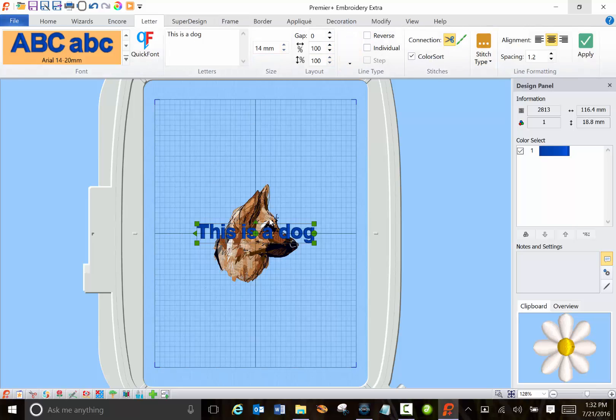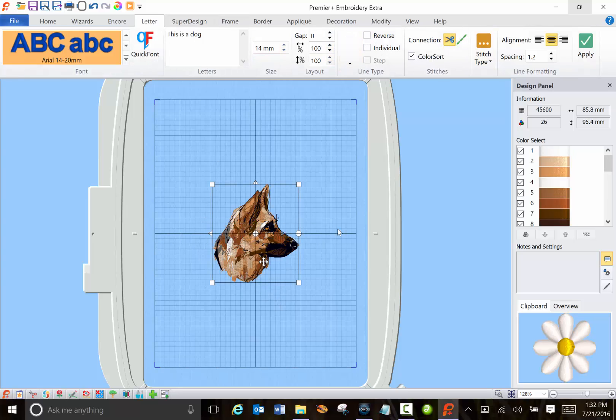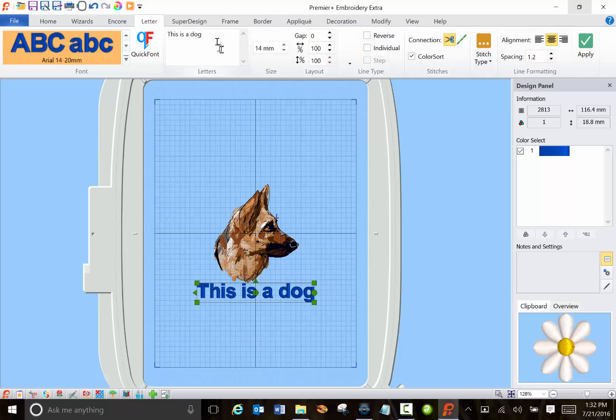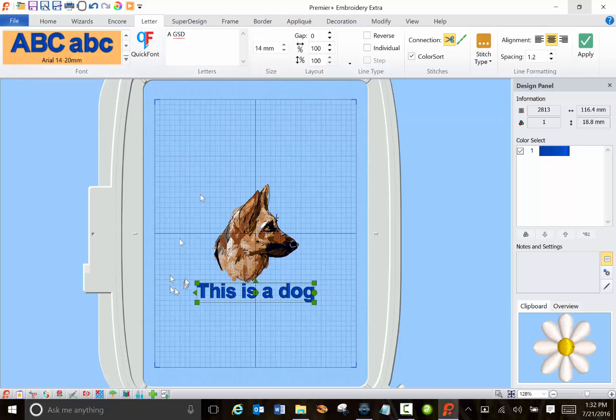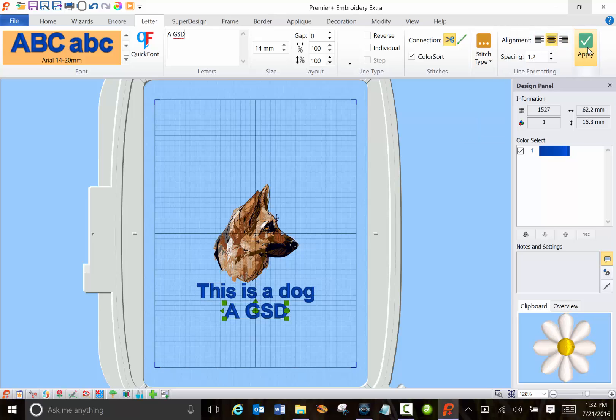So I can apply this. Oops I didn't select it. Select it and apply and then German Shepherd Dog. While I still have the text selected and I type in new text and apply it comes underneath that text.